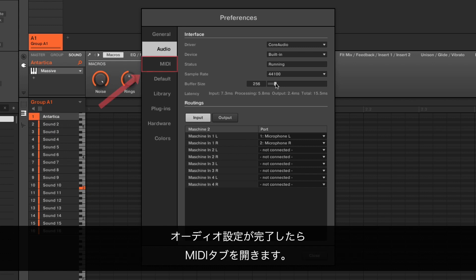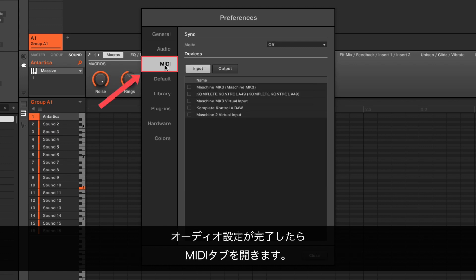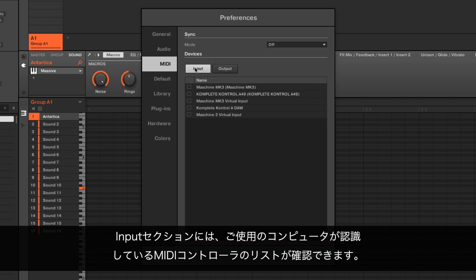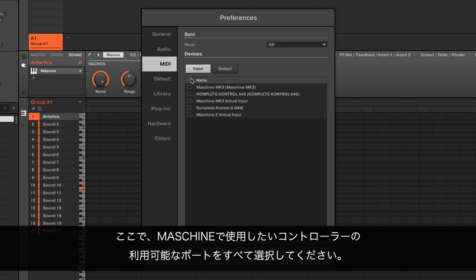After finishing the audio settings, open the MIDI tab. In the Input section, you can find a list of all the MIDI controllers that are connected to your computer. Here, select all the available ports of the controller you wish to use with MACHINE.